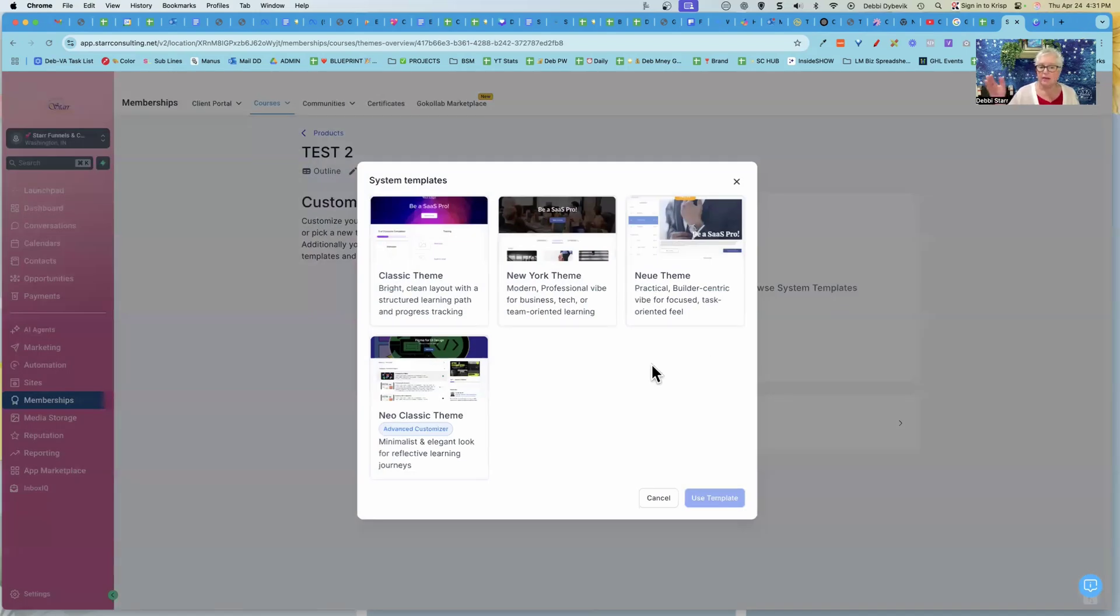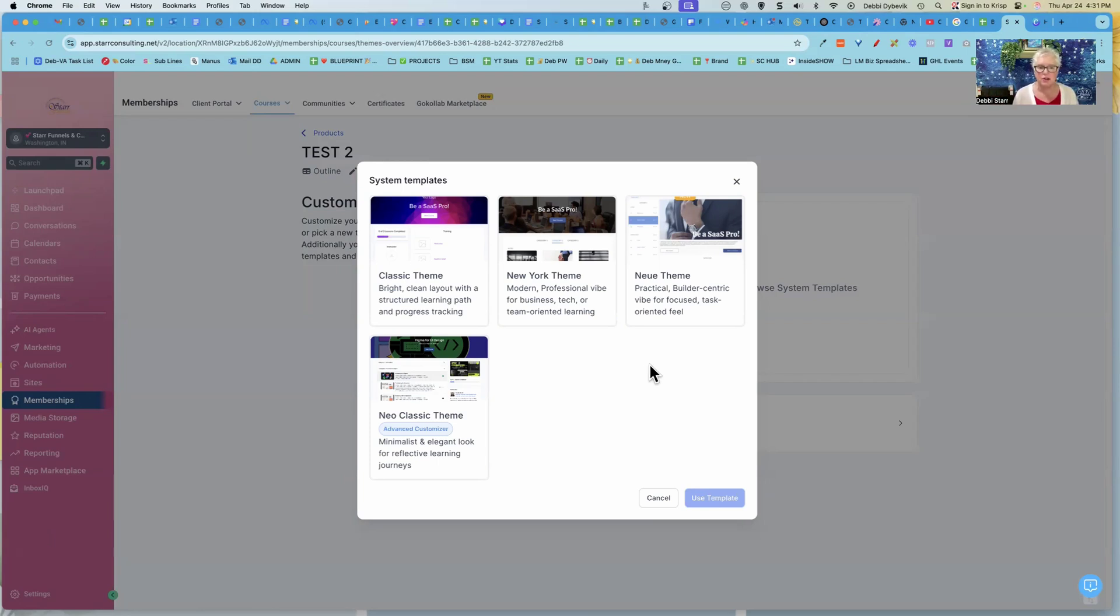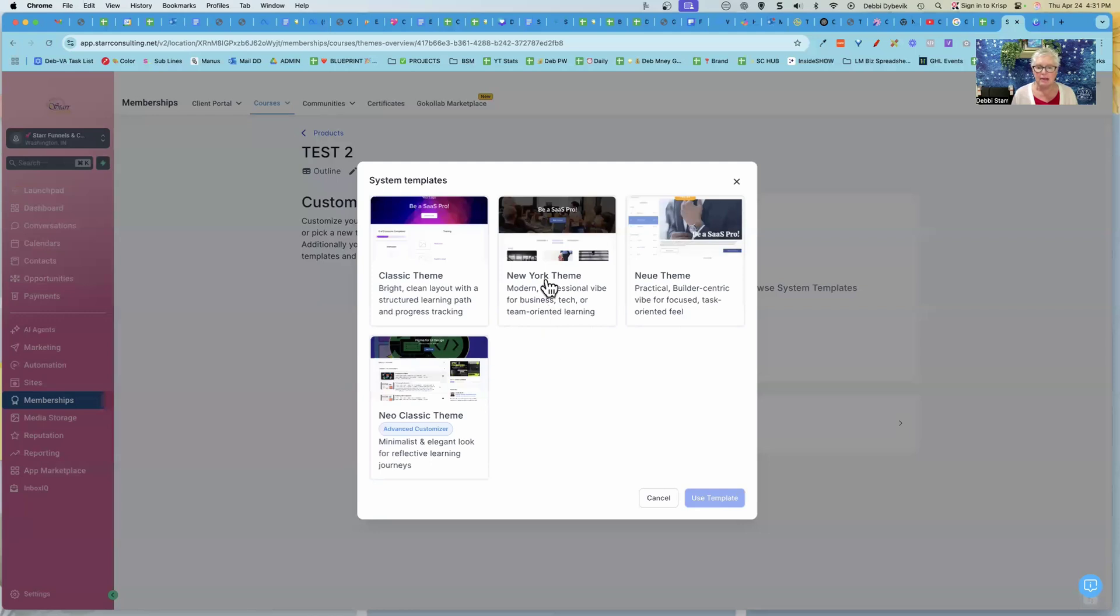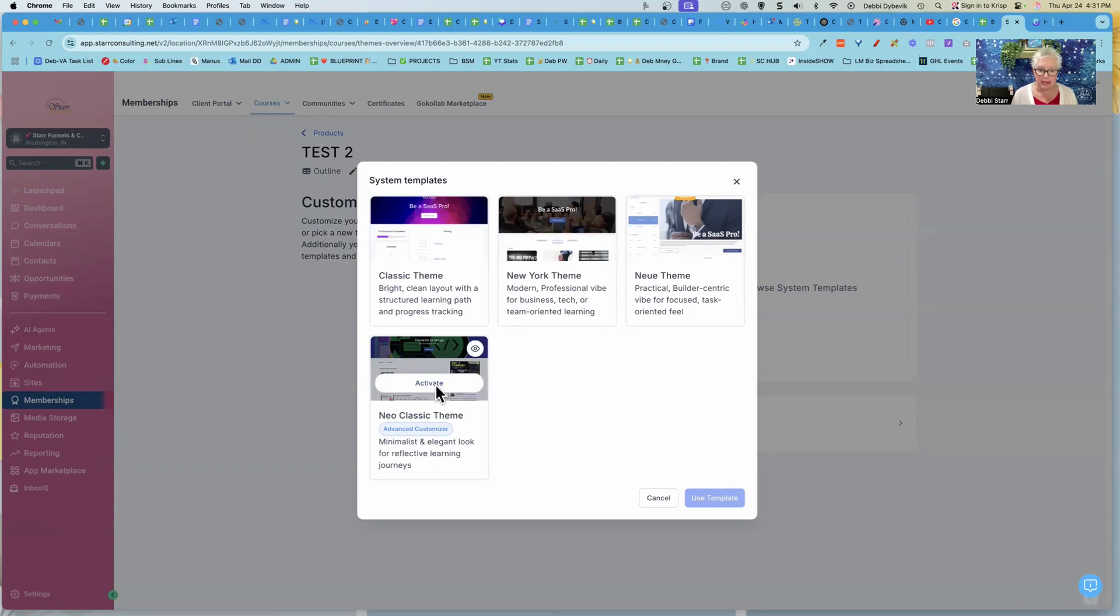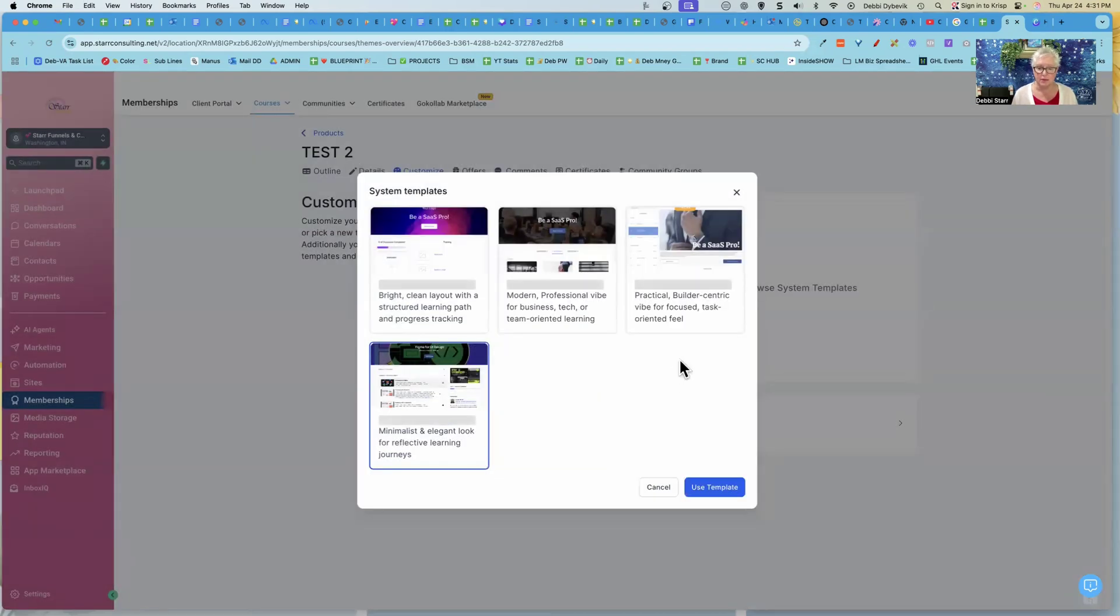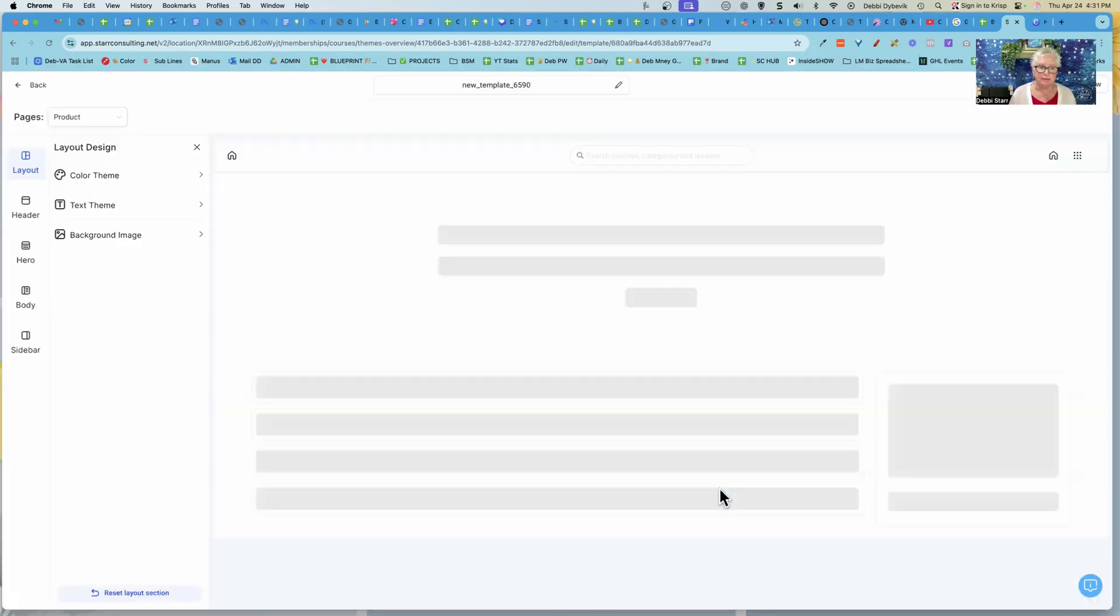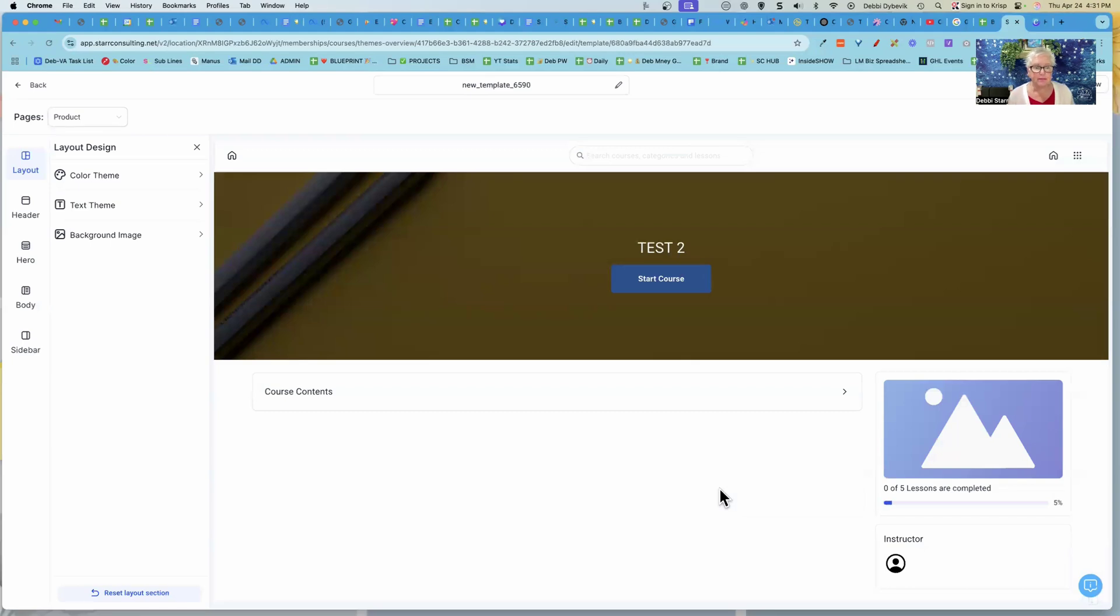Right now, there's only four main templates. Now, you can customize these as much as you want, but it's just kind of the general layout. So you can kind of see what they look like, depending on what you enjoy. So I'm going to use this Neo Classic, and I'm going to activate it. And then it just says you want to apply this template to the current course? Yes, I do. So I'm going to use that template. And here we are.